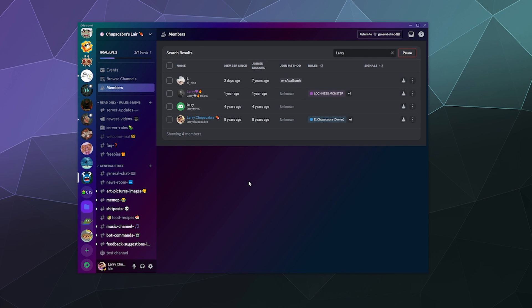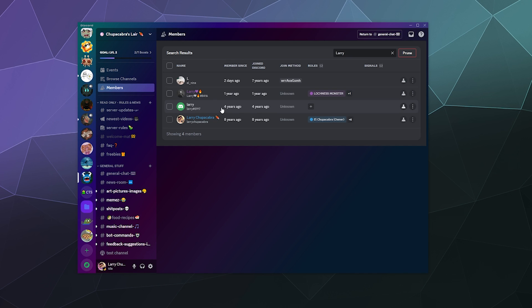So I'll just ban them and then they're gone. They're gone forever. Don't have to worry about it unless they create another account. There's literally someone called L and someone called Larry. This guy hasn't been around in a while, but you know, whatever. I'm not too worried about it. So yeah, that's how you ban and kick people.